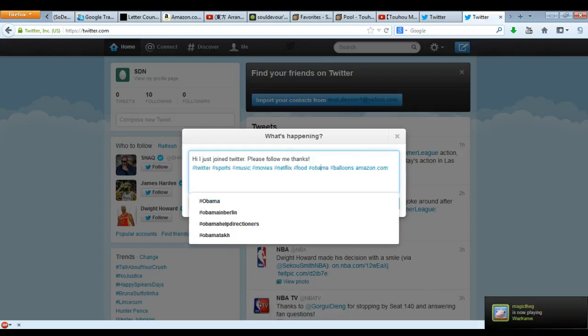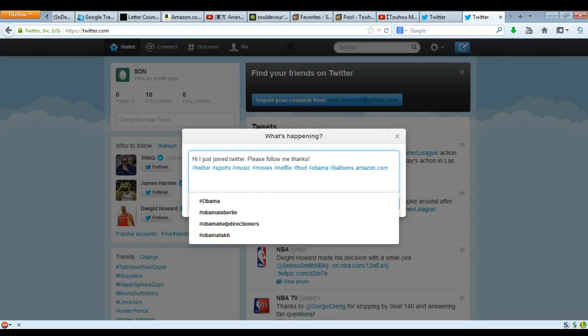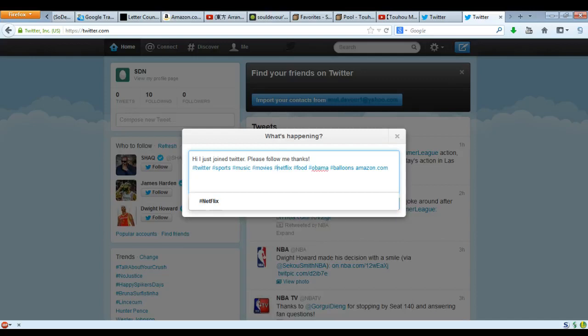So now we have a perfectly good tweet: 'Hi I just joined Twitter please follow me thanks hashtag Twitter hashtag sports hashtag music hashtag movies.' You need as many tic-tac-toe boards on this as possible — if you do not have a ton of tic-tac-toe boards, then it's just not going to work. You need these tic-tac-toe boards, people look for this stuff, you need to do this. Otherwise, no one will follow you.